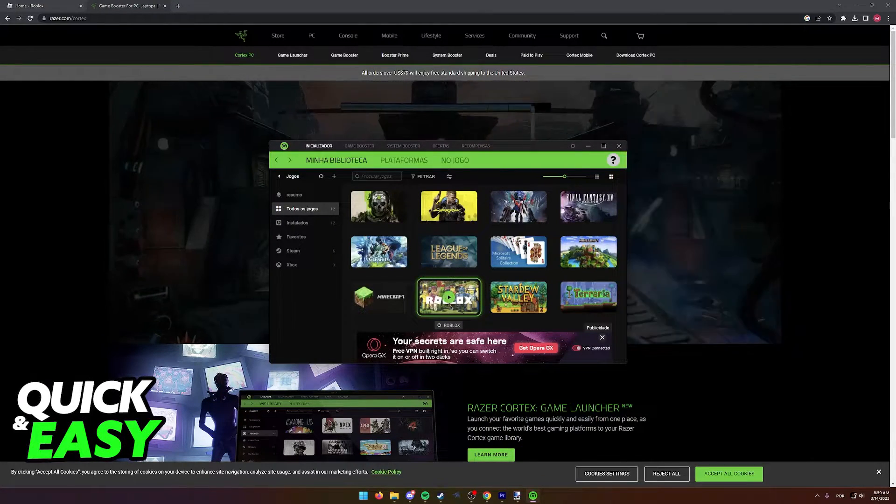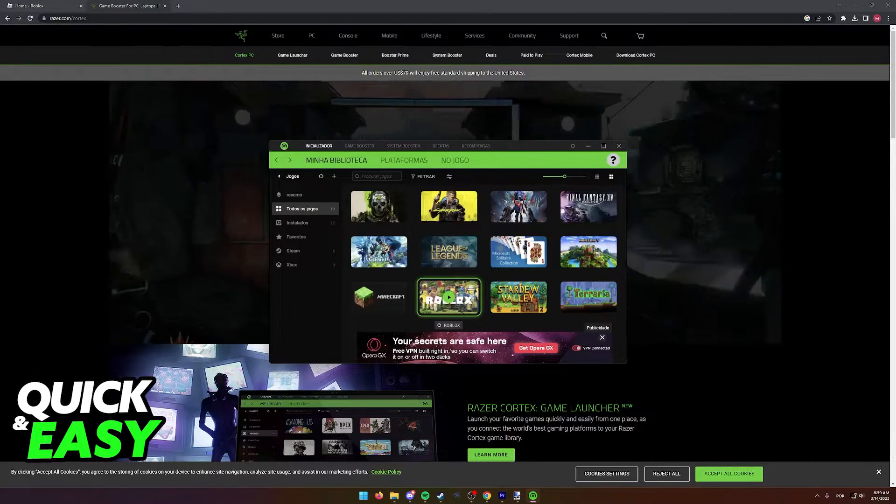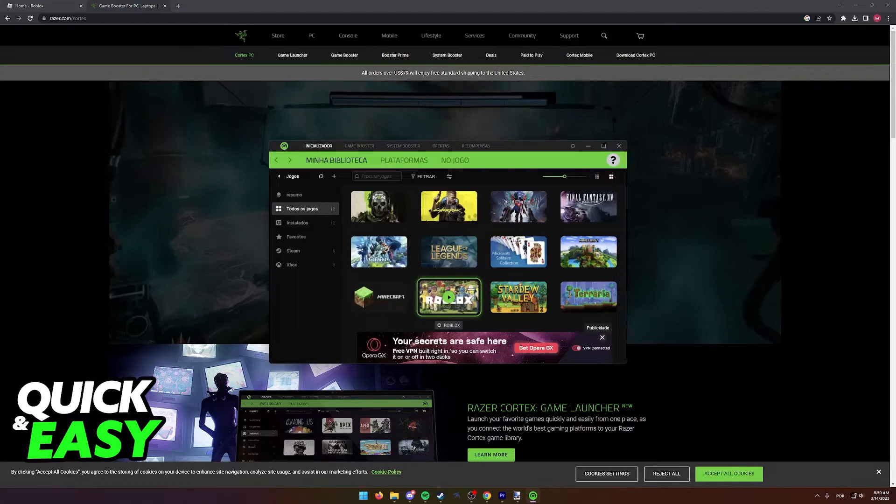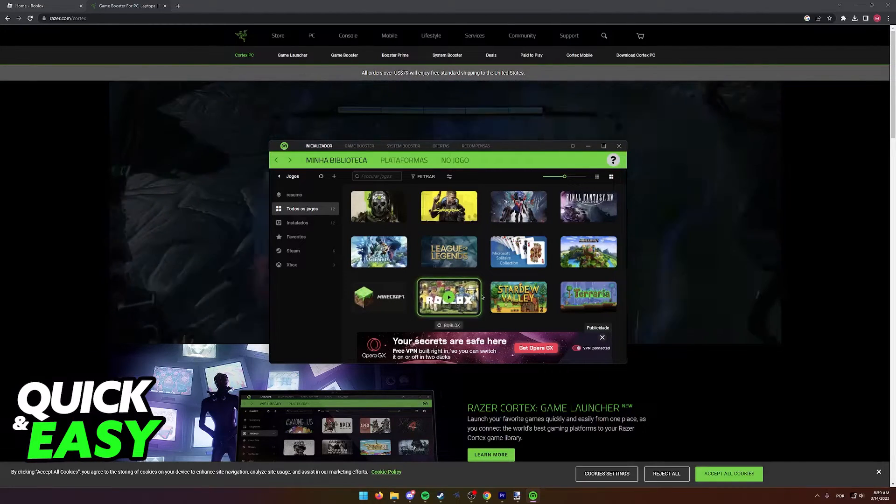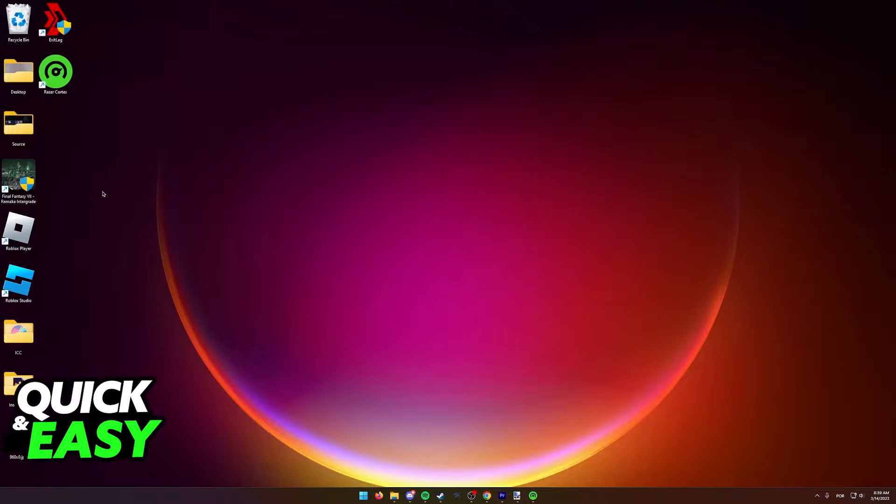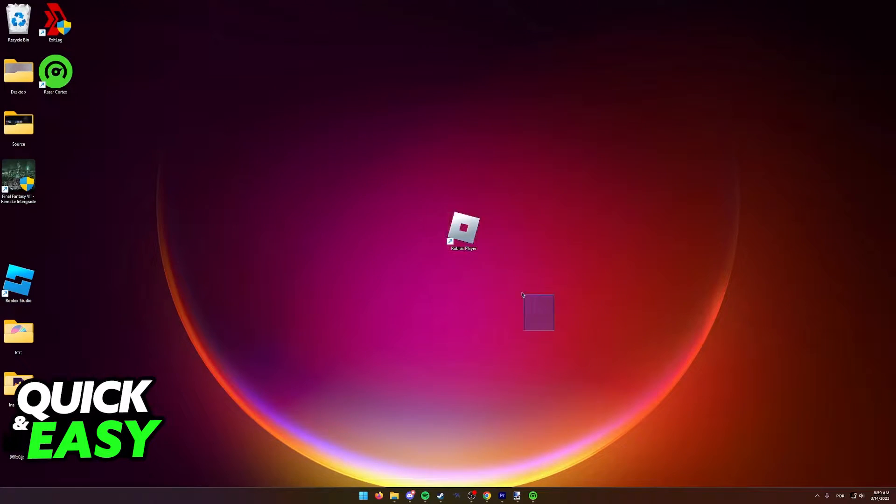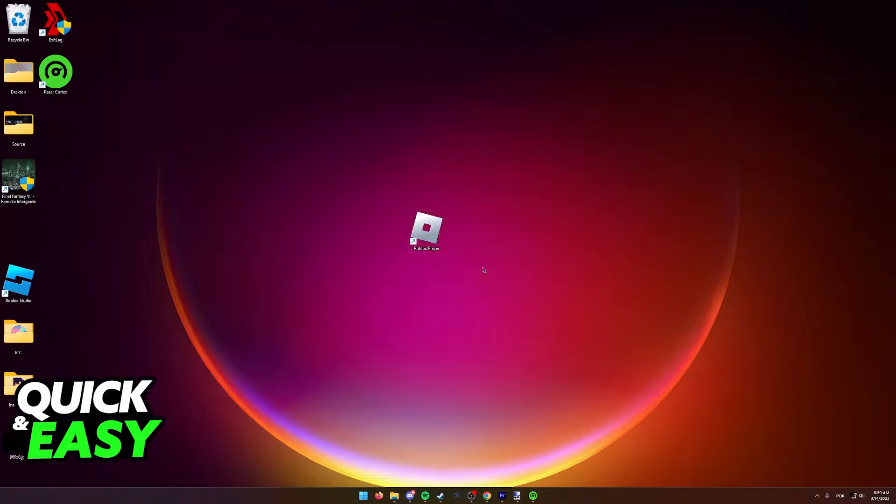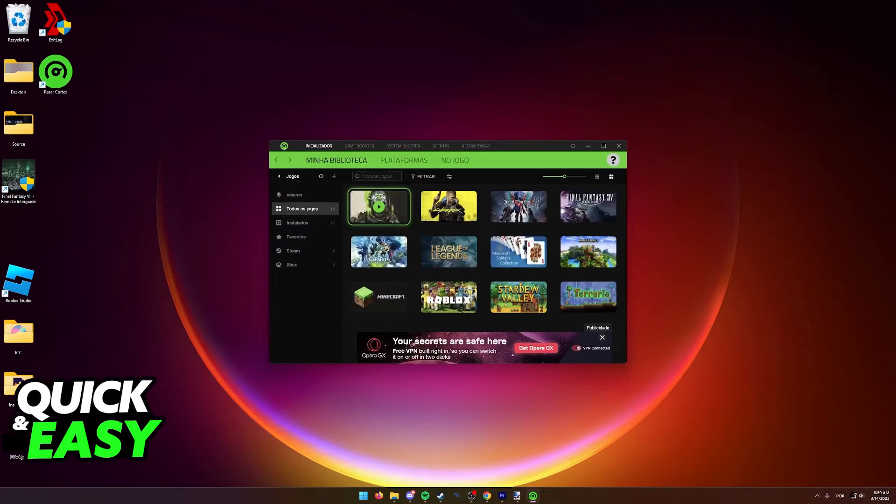If for some reason Roblox doesn't appear over here, all you have to do is first locate the Roblox player shortcut or the executable file you use to play Roblox. We're going to include this inside Razer Cortex.